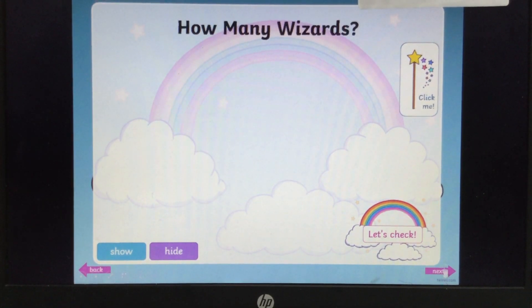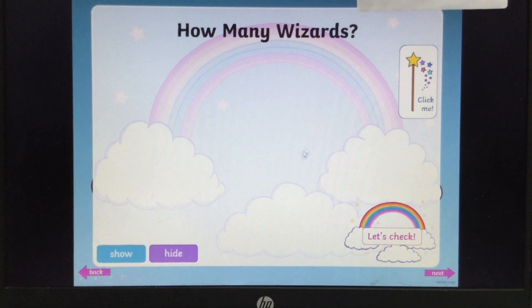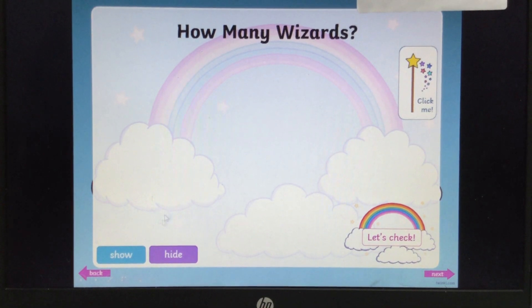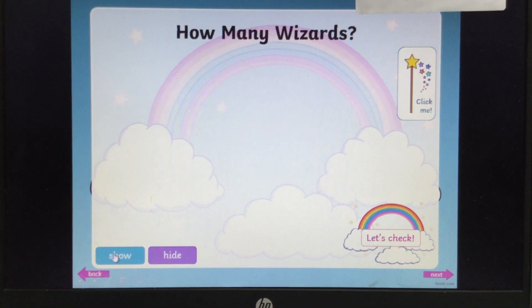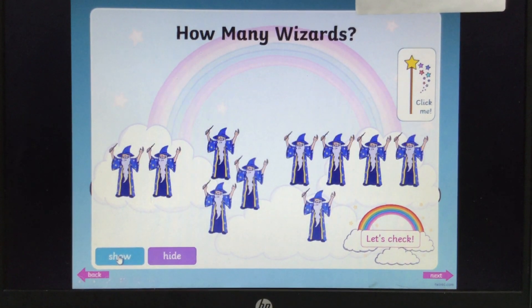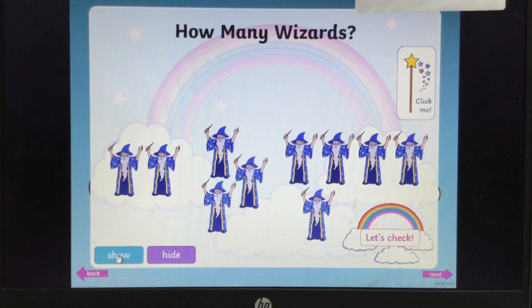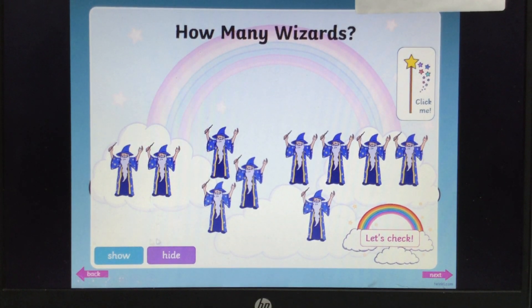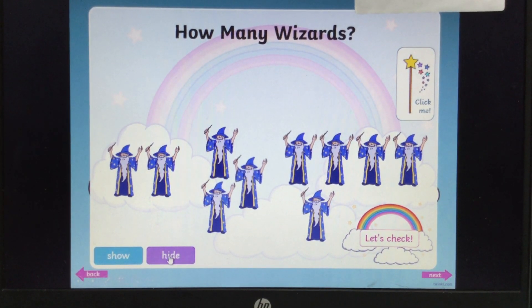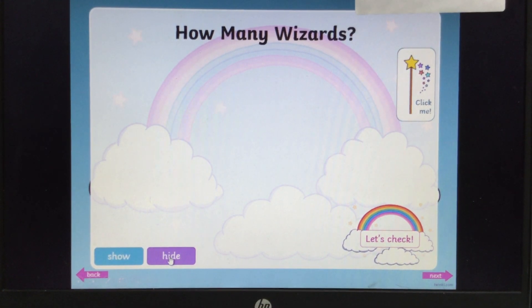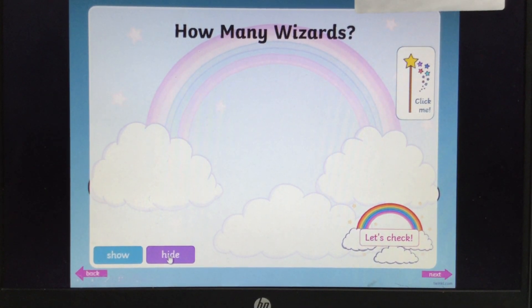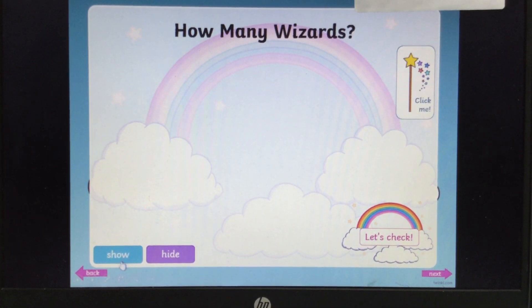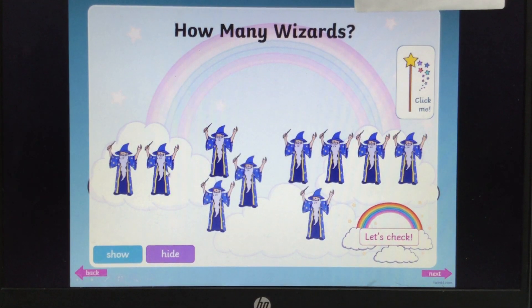If you click on to the next one it says how many wizards. Again you go into Show. Have a guess of how many wizards you think there are. Click off. Have a guess — say your guess.